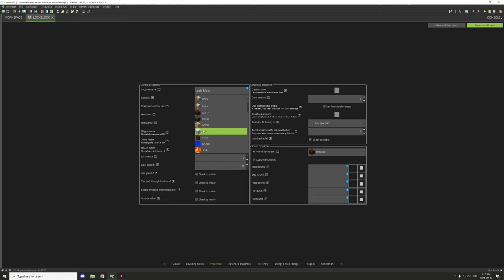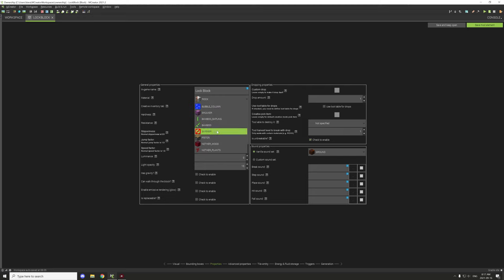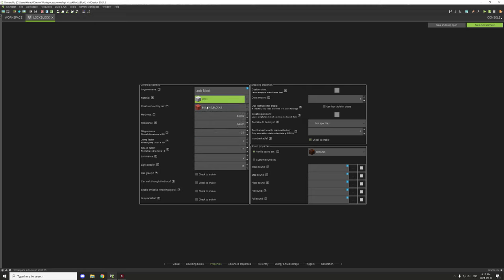Other things you might want to do is set the material. I usually have blocks set to iron if it's something more advanced. But if you don't want it to connect to fence posts and things like that, you can use a barrier block as the material type — it won't connect to anything metal, wood, or stone. For this one I'm just going to use iron.